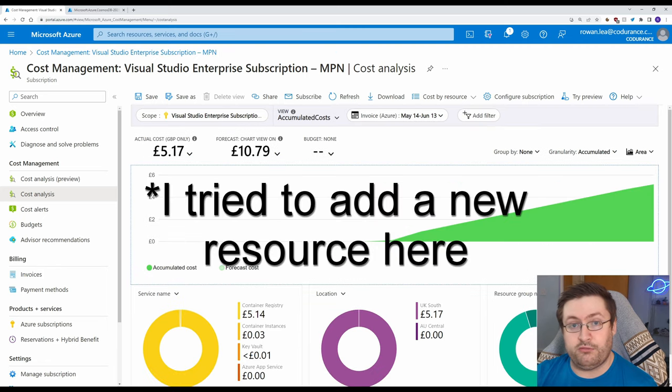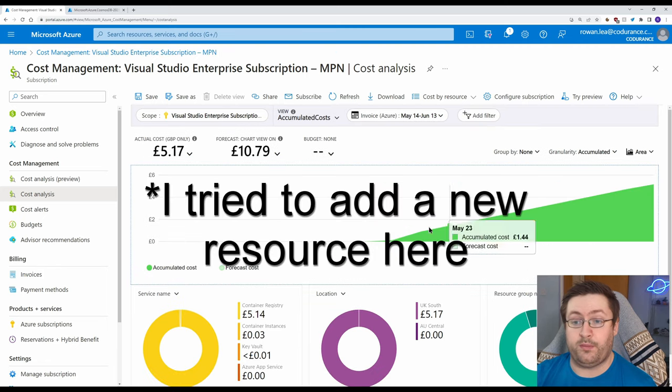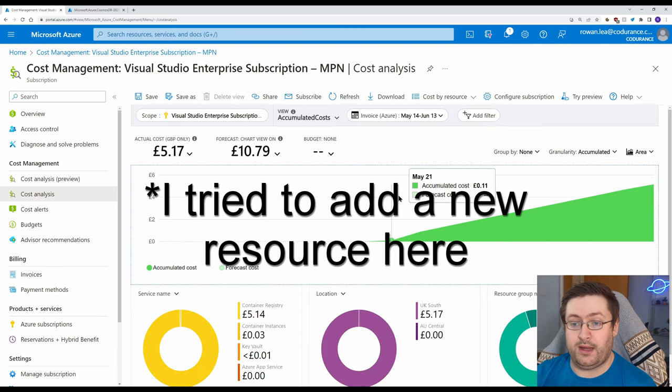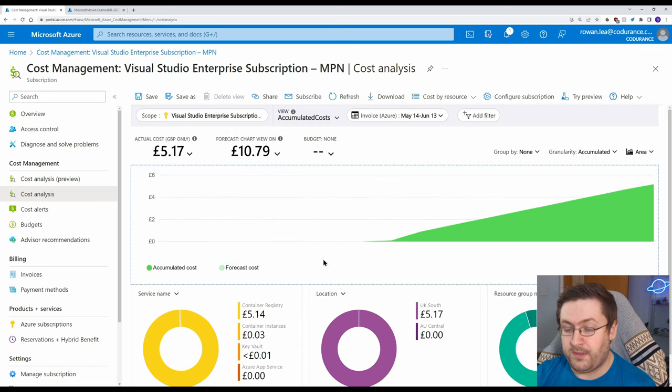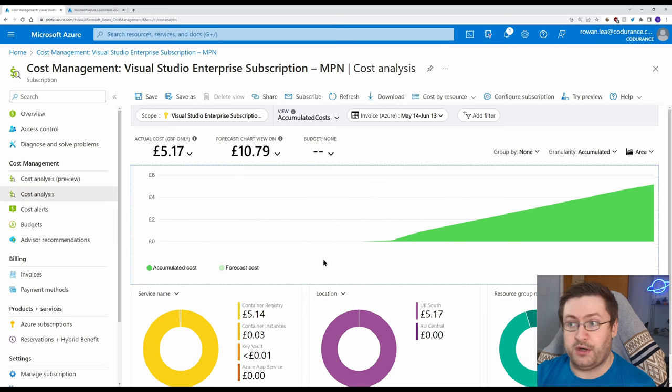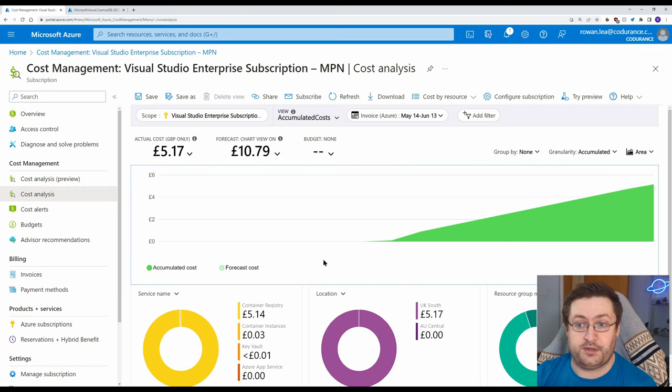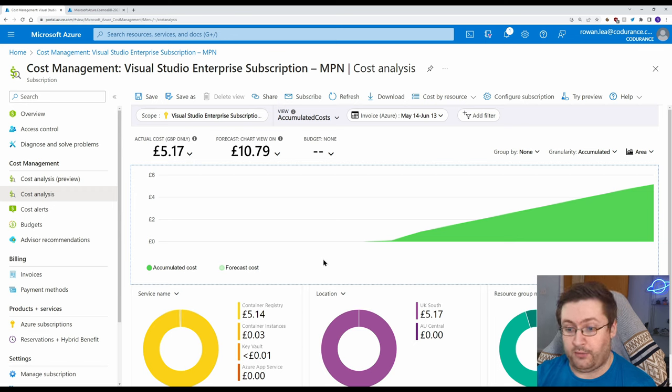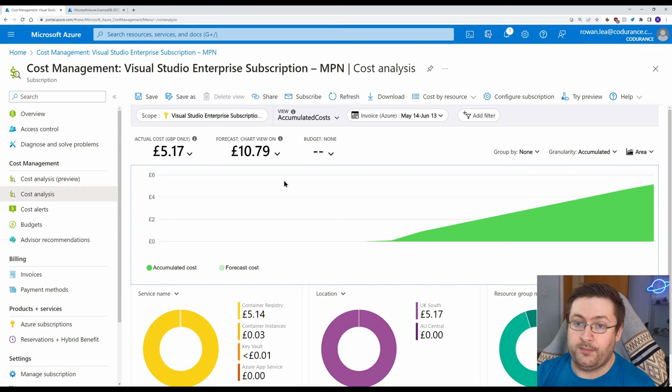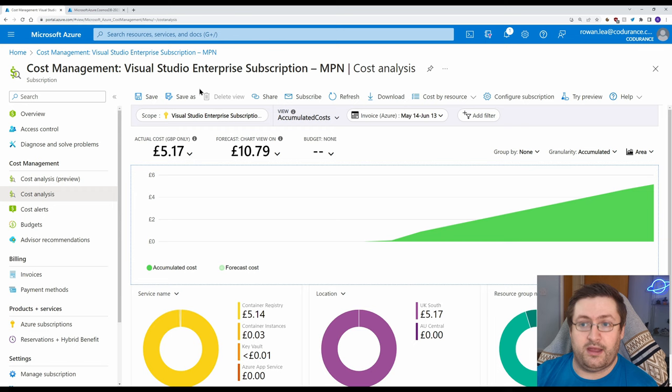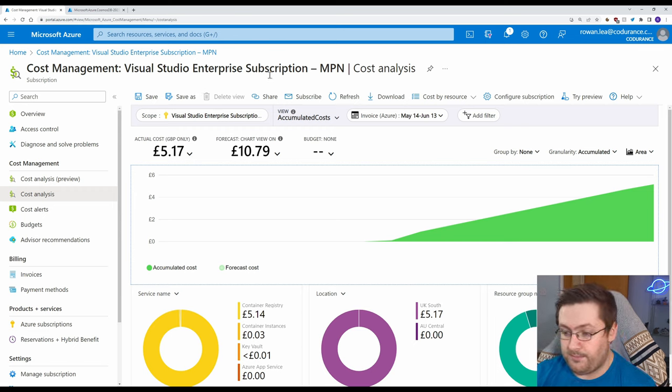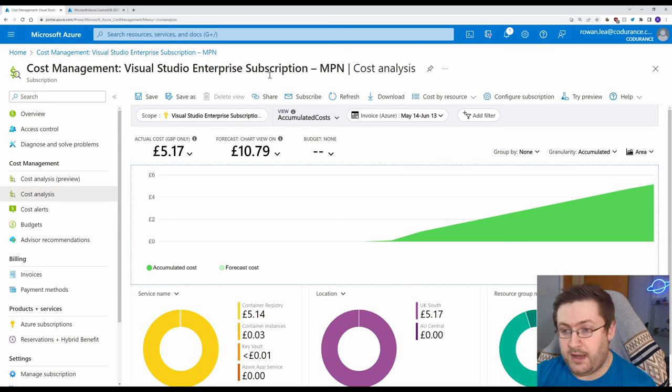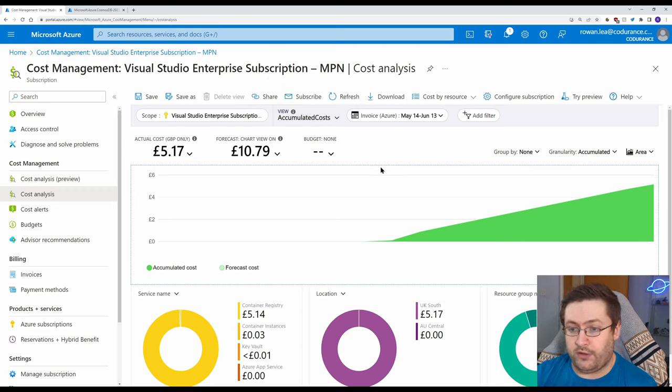When you create a new resource it can take up to a week for it to show in the cost analysis here and if you've created a new subscription it can take up to two days for your subscription to even show up here as well. So it's kind of like an ongoing thing. You don't always necessarily get a quick up-to-date response of how much your cost is going to be but this is definitely worth looking at over time.